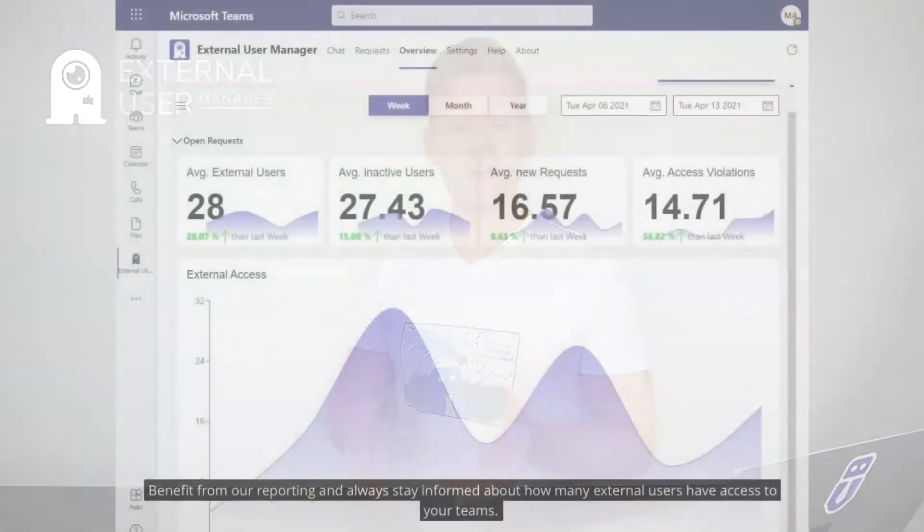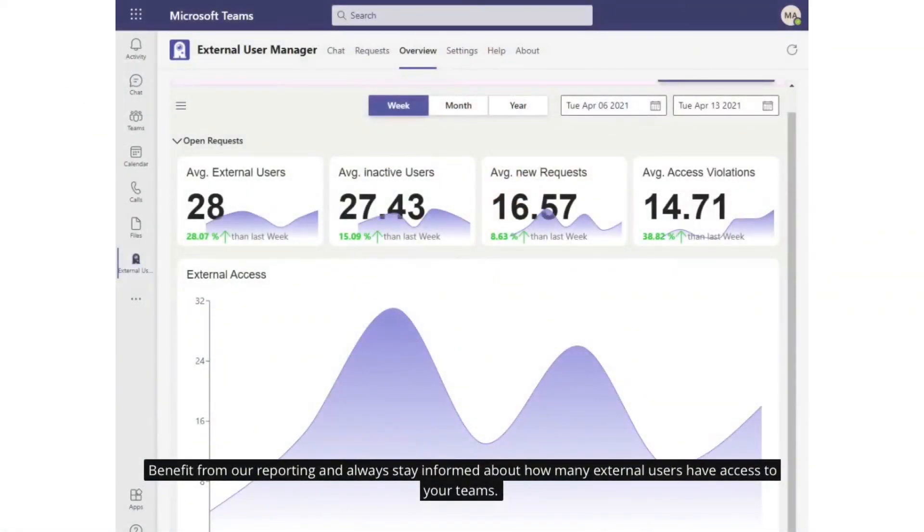We also have a reporting and overview feature where you can see how many guests are on your tenant and how active they are.